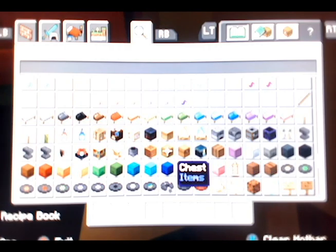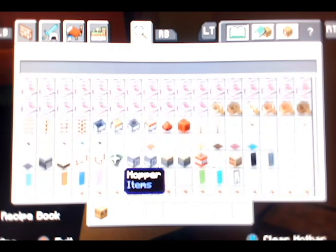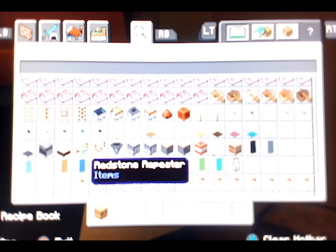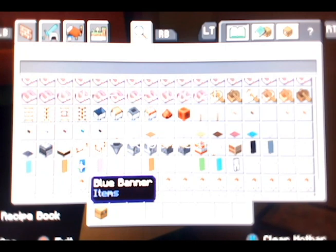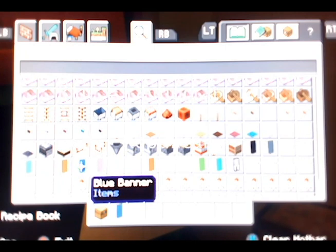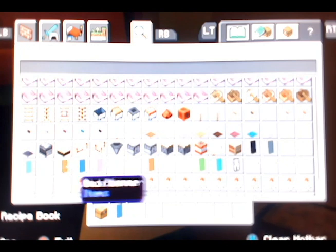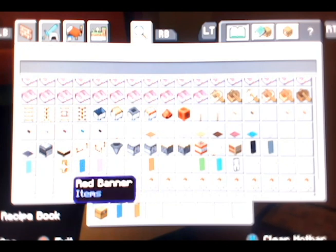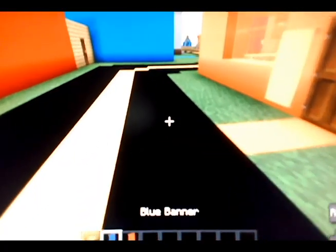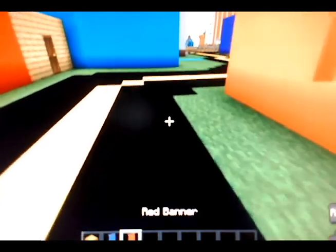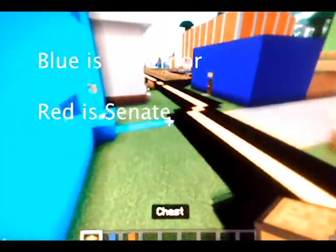Ok, we're gonna do chest. This time we're gonna be doing the banner one. The blue banner is a governor one, the red banner is a senate one.